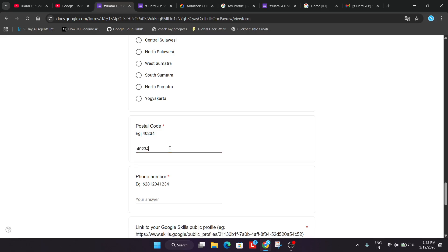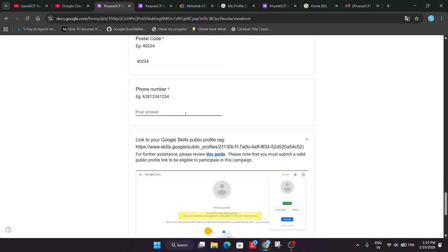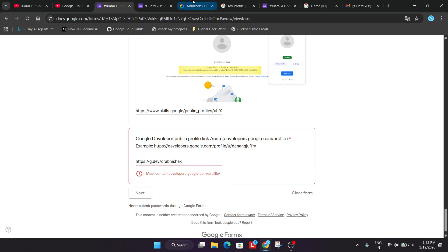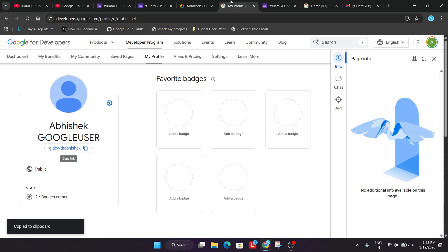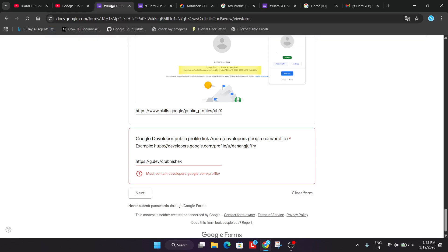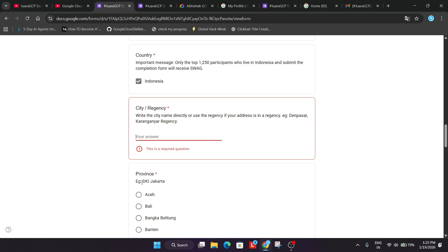Just enter your postal address similarly do with the phone number too. And all things are correct. We have already pasted the profile link. So here they are saying it must contain the URL developer plus profile URL. So if you're facing this issue, just copy this URL directly and just paste it over here. Now just click on next.